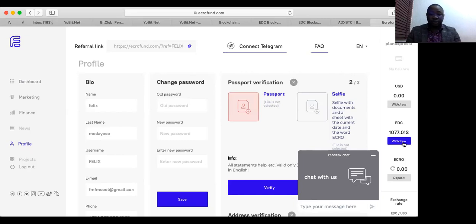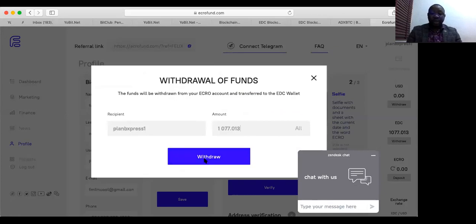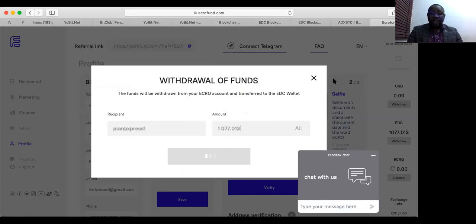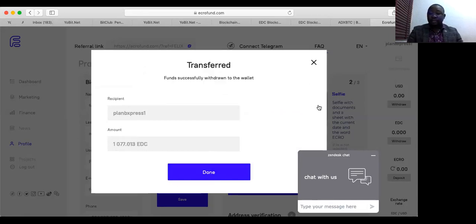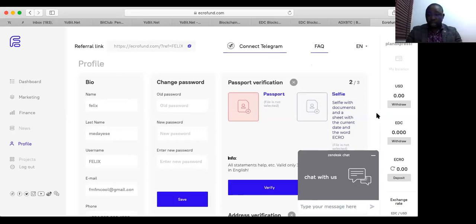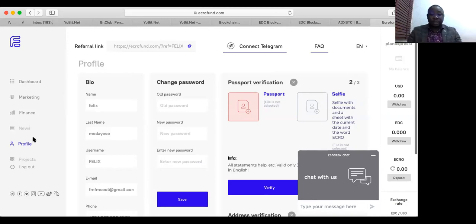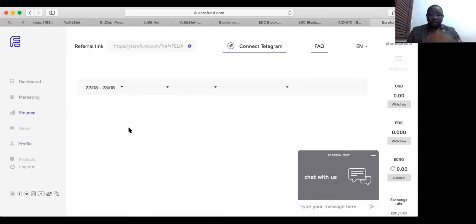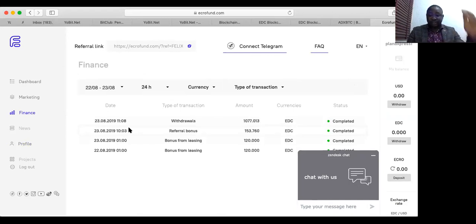I want to make a withdrawal of all EDC. Where will it be withdrawn to? I'm building a network on it. You should build a network of three directs under your team, and three directs under your team — then two, two, three on those themselves in that order. So you are building a network.